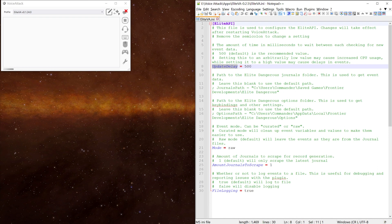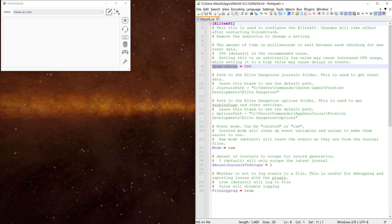The event mode option changes how Elite VA outputs the data from the journal files. The default is raw mode which just takes everything as a one-to-one from the journal file and outputs that directly into the text files. Whereas the curated mode tidies up the formatting of the variable names. Unless you really need to, I'd leave it on raw.